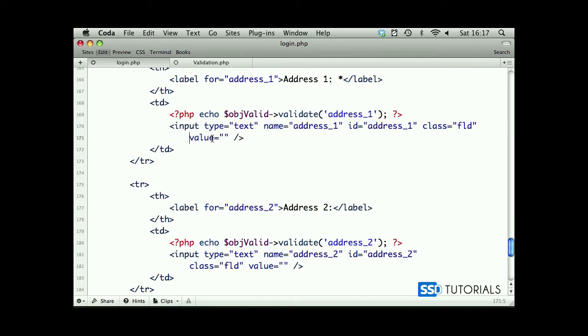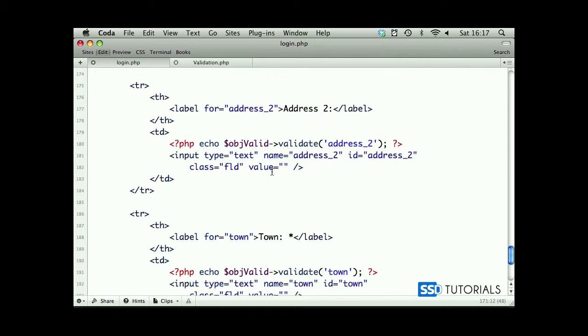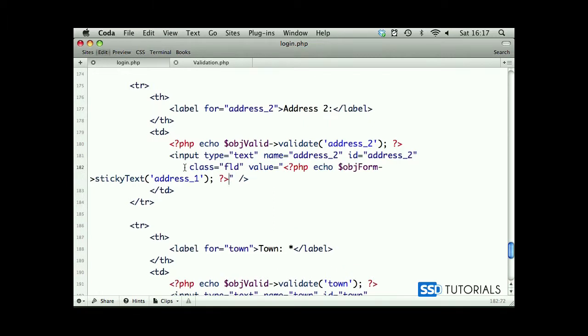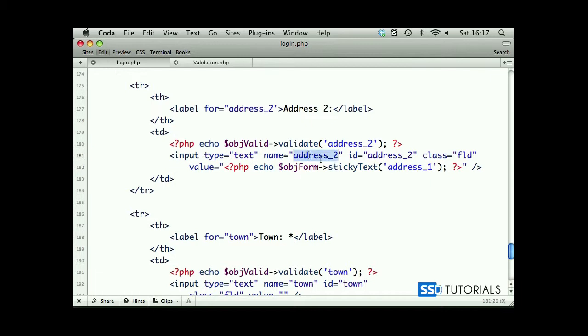We have value, paste inside of the value address_one. Then we copy this, paste inside of this value for address_two, and it's going to be address_two as a parameter.